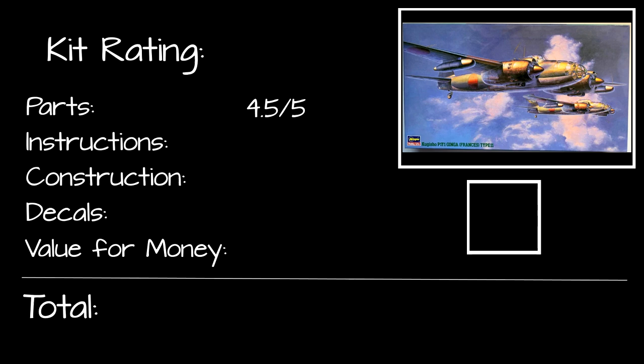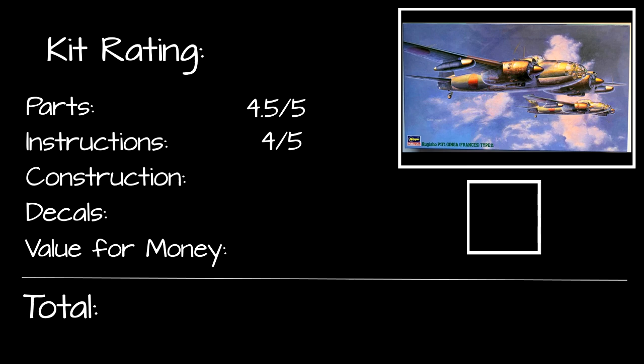The instructions were clear, concise, and very well illustrated. I especially liked the fact that the construction stages were on one side of the sheet, and the painting diagram was on the other. This meant I wasn't constantly flipping between the two, every time I needed to check the colour of something. The only change I would make to the instructions is to separate the two marking schemes a bit more clearly. Because of how similar they are, it was easy to get confused between the two. But overall, the instructions did a good job of showing you how to build this kit. That's why I've given them a four out of five.